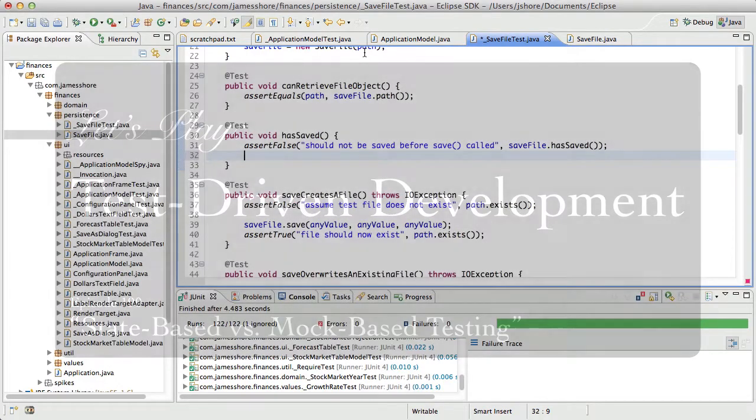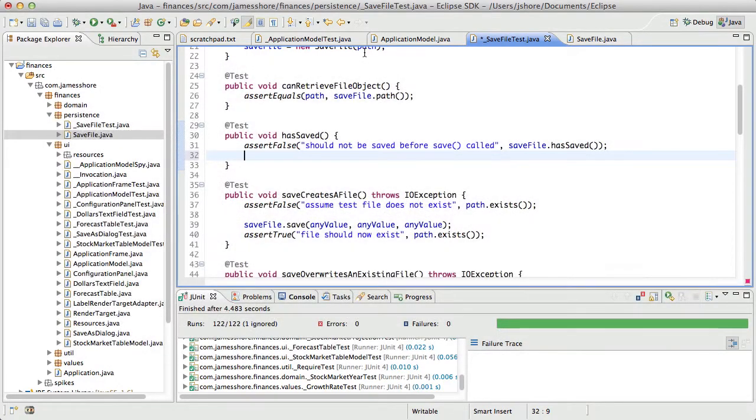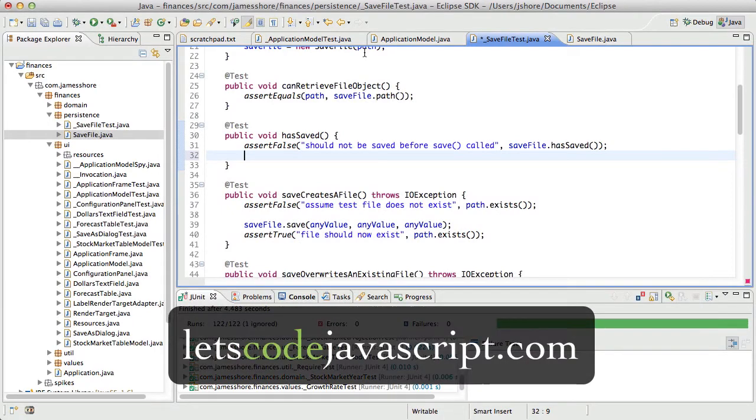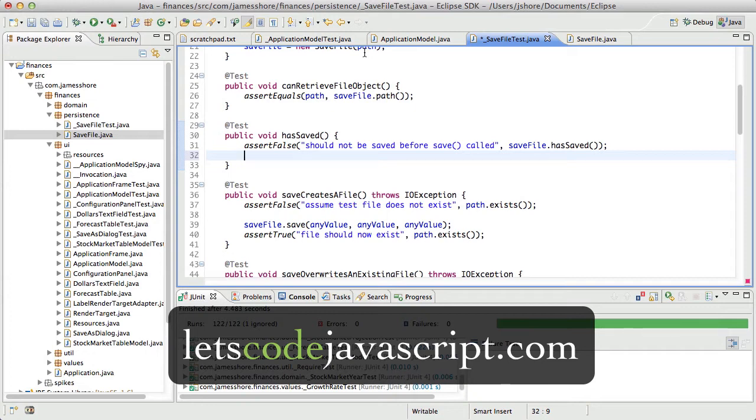Before we begin though, I want to remind you all about my Let's Code Test Driven JavaScript screencast series that I'm launching on Kickstarter. I'm very excited about this, and I think that it has a lot of promise for anybody who's interested in doing professional development in JavaScript. Of course, we're covering test-driven development and incremental design and all the good stuff you're seeing here, but in JavaScript. If you're interested in JavaScript, if you're interested in test-driven development, please check it out, and thank you for your support.